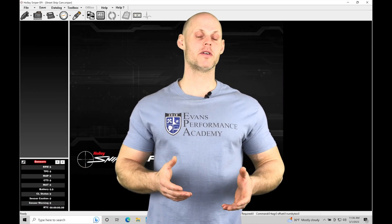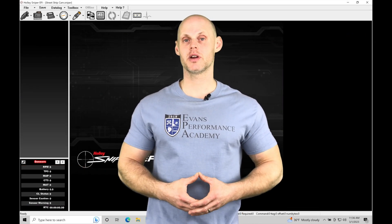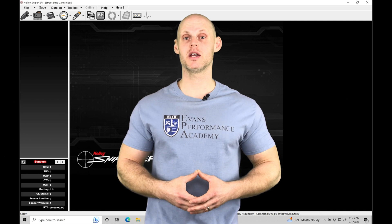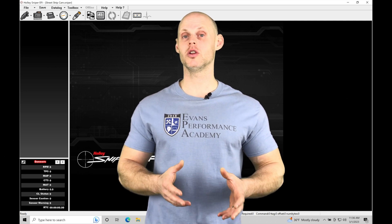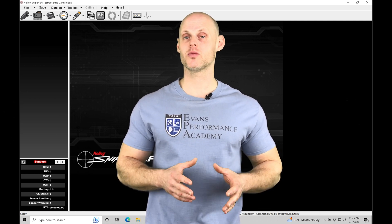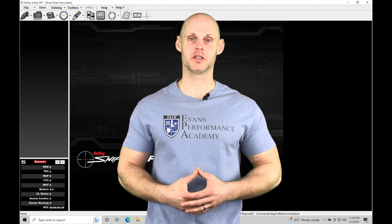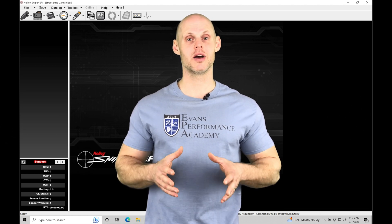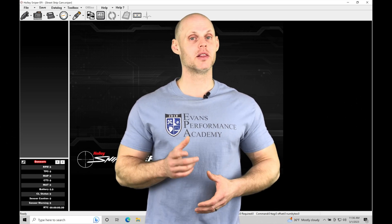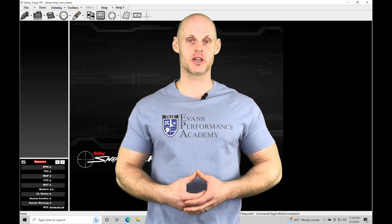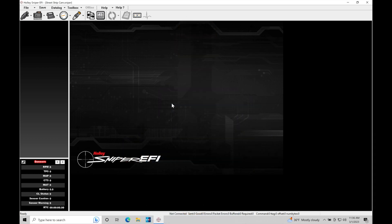Welcome to Holley Sniper EFI training part 16. In this training module we're going to be taking a look at and working with our closed loop fuel correction found within our Sniper system. We have a lot of things to talk about in covering this specific topic. Let's jump in so we can check this out.